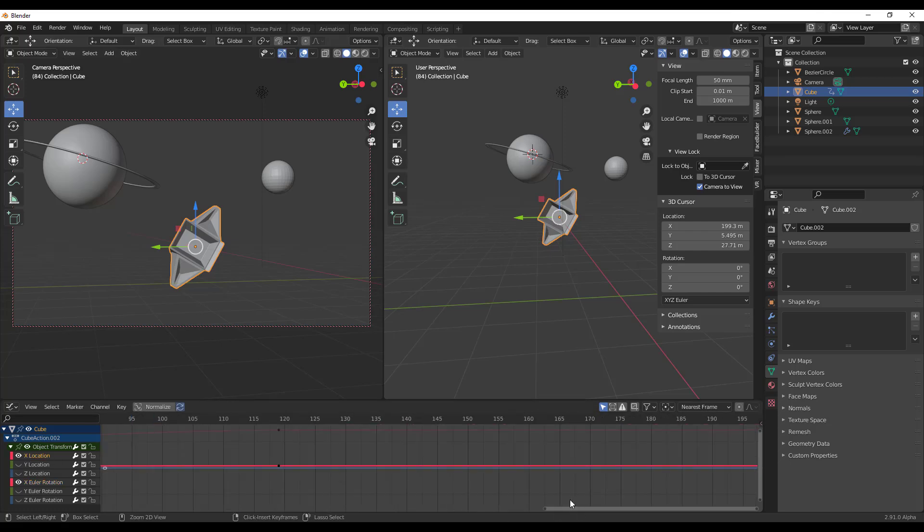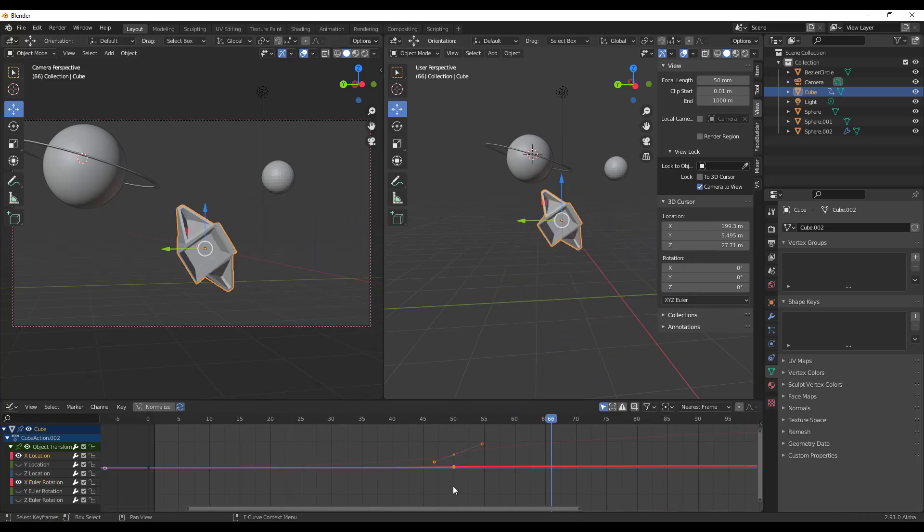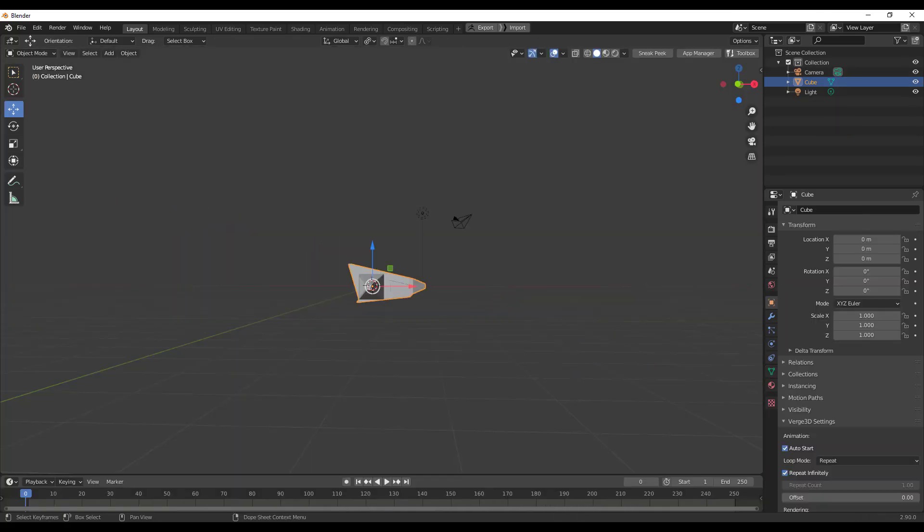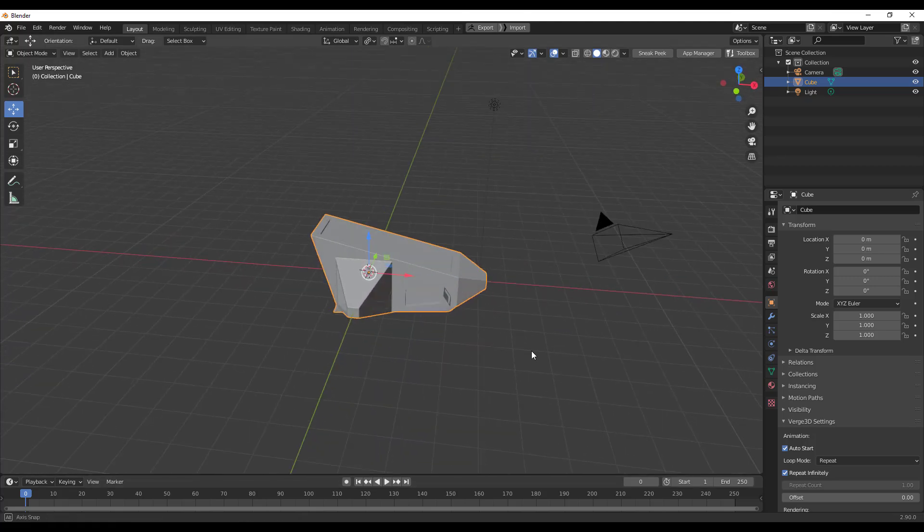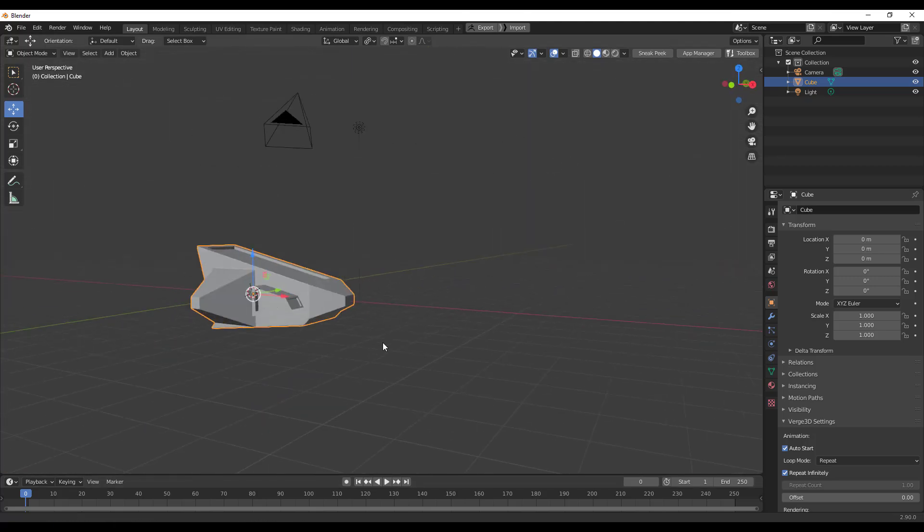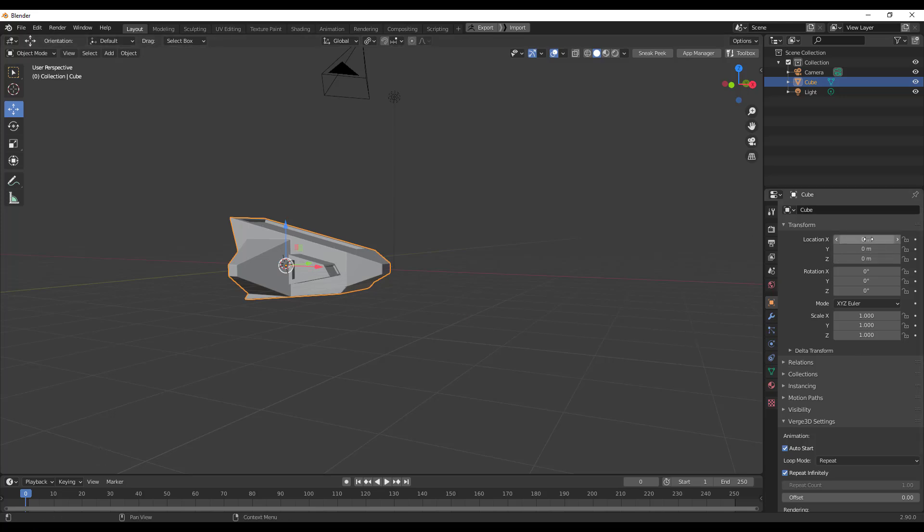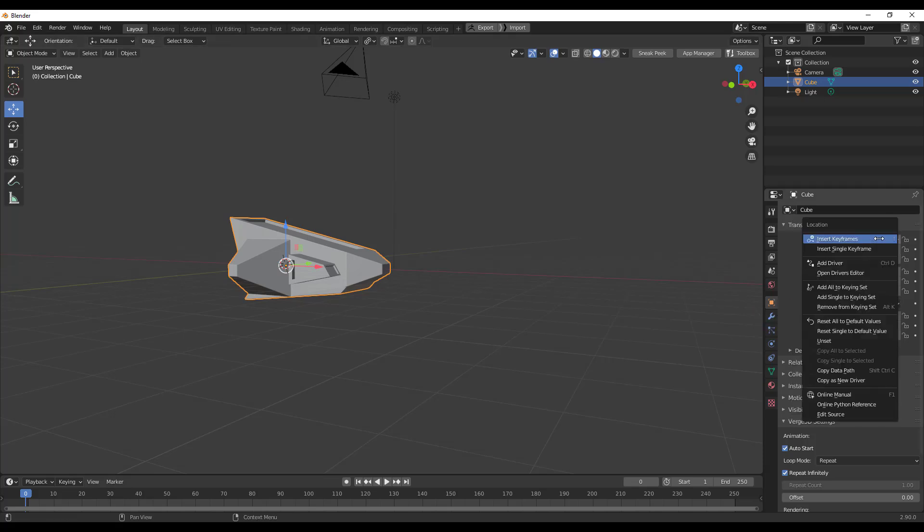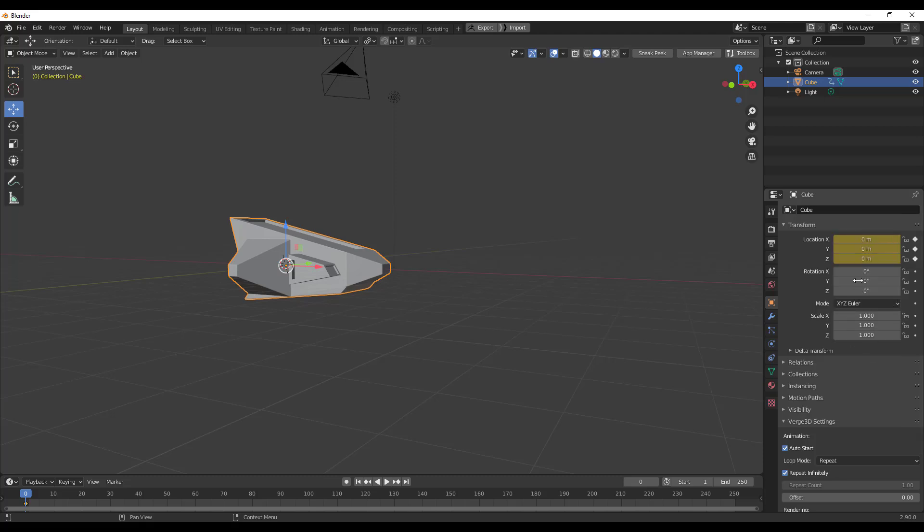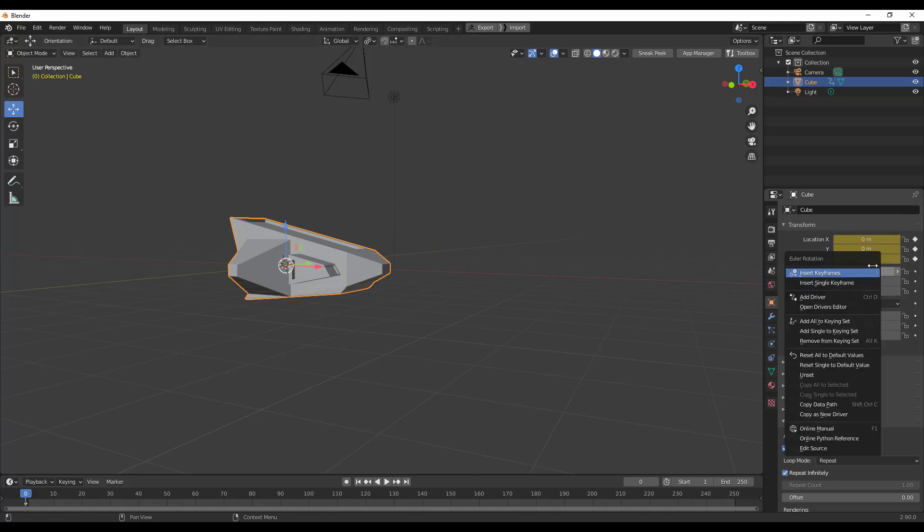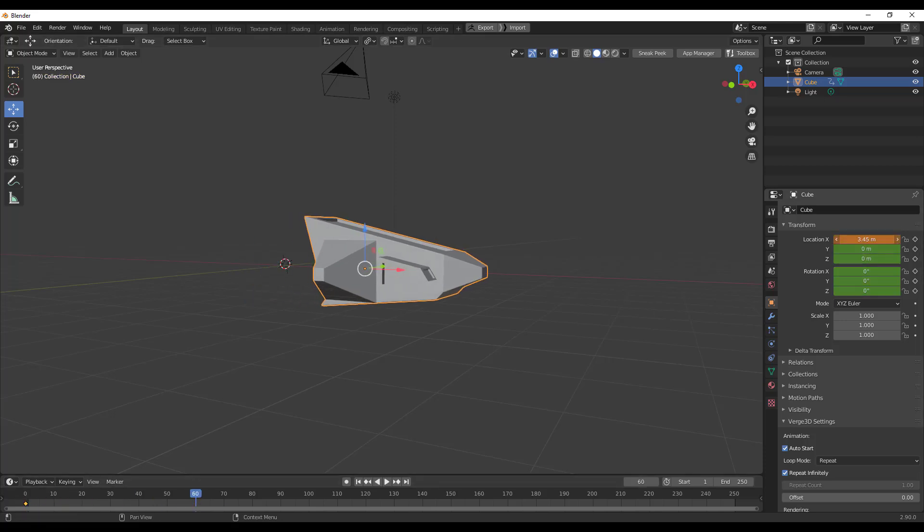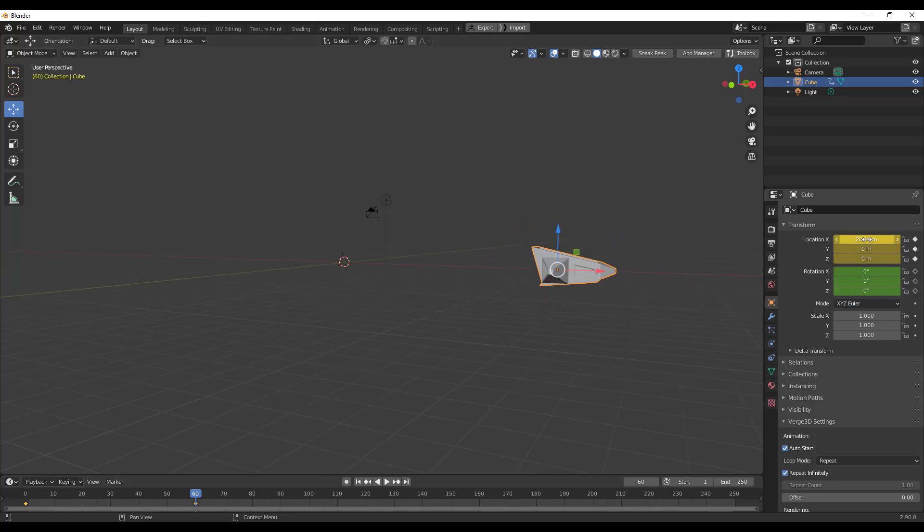So here we have Blender 2.9 and we have this blocked out spaceship. What we want to do is go through and do a very simple animation for that. We're going to start off by going over to the object properties which is right here, and within the location we're going to insert one keyframe. Probably I think we should insert another keyframe somewhere around there. I'm going to move this over to 60 and within 60 I'm just going to slide the spaceship within the X axis over to a point like so.